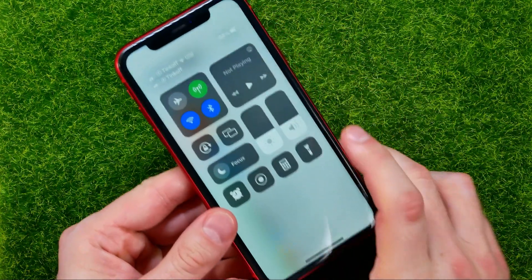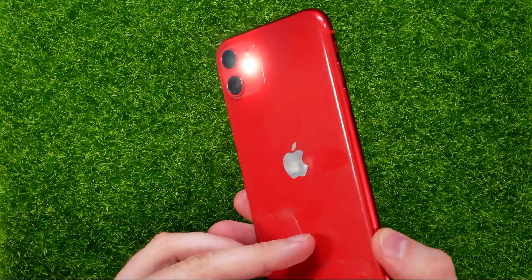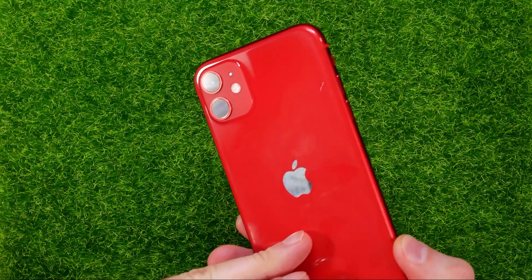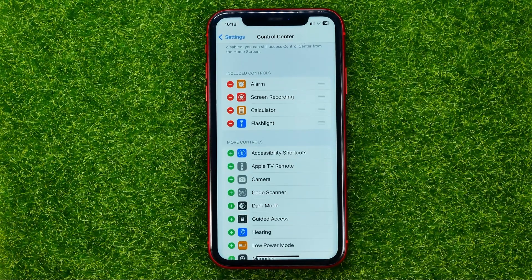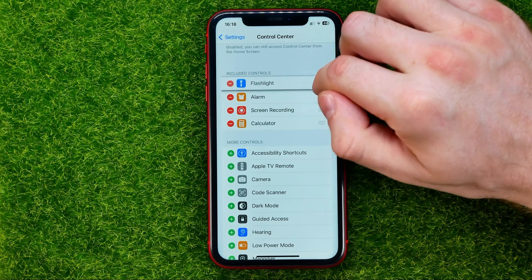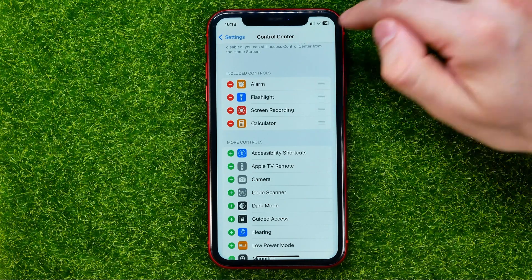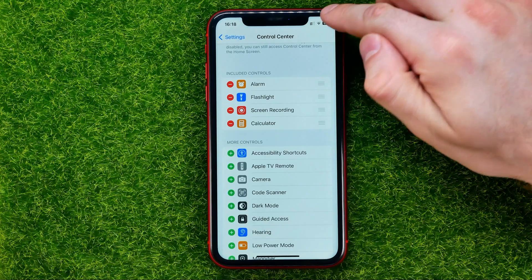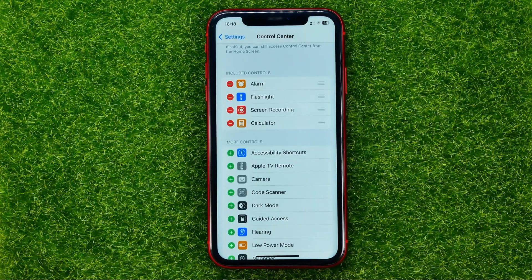From there you will be able to turn the flashlight on or off simply by tapping that shortcut. Also from here you can change the order of the shortcuts — just drag them up or down to change their order, and that will also change the order of these shortcuts in the control center.